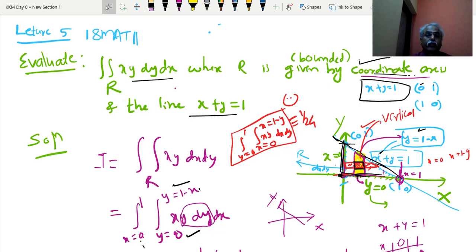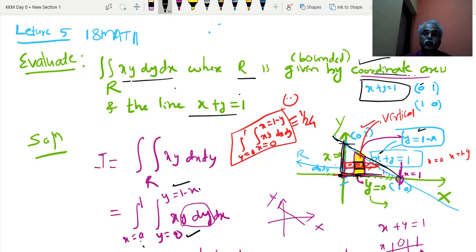This is the first example where we integrate xy dy dx, where the region is bounded by the coordinate axes x and y, and the line x plus y equal to 1. Two axes mean two lines, and one line here. Whenever x plus y equal to 1 is given, for any line two points are enough to draw. Put y equal to 0, you get x equal to 1; put x equal to 0, you get y equal to 1.